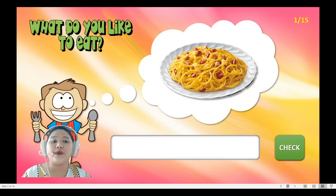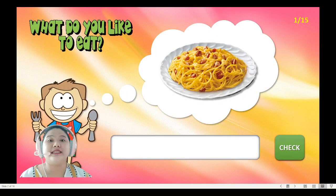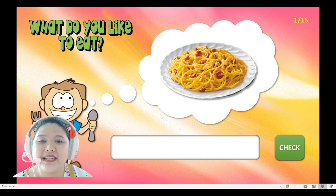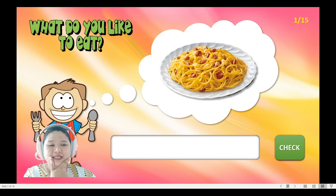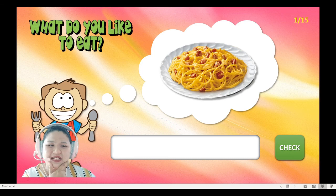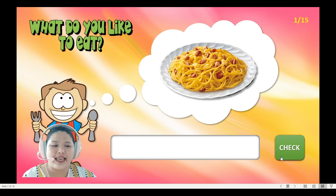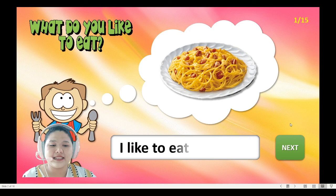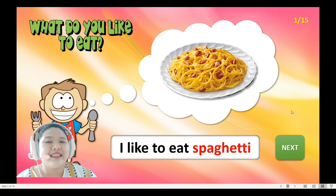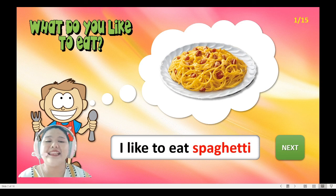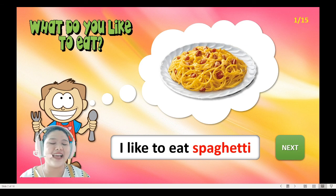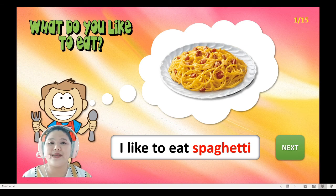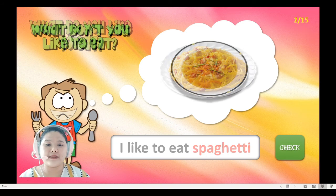Wow, it's spaghetti! The boy is happy. So what do you think the boy will say? The boy will say 'I like spaghetti!' I like to eat spaghetti. Next!